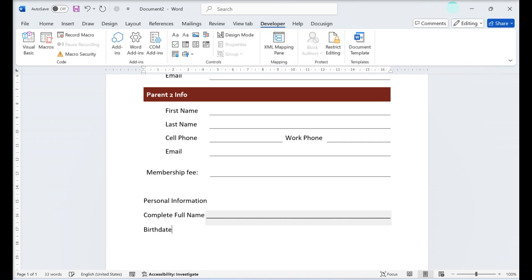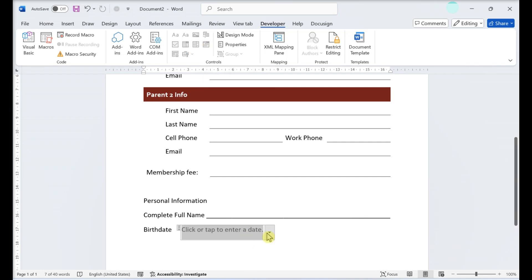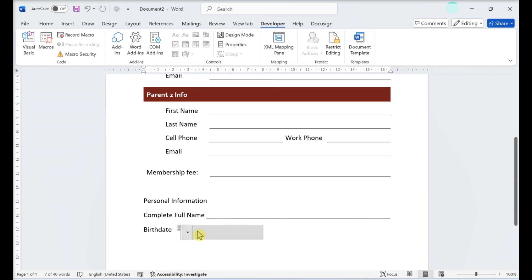Add a date picker. If you want whoever is filling out the questionnaire to be able to pick a date on a calendar, go to Developer, Greater than Date Picker Content Control.